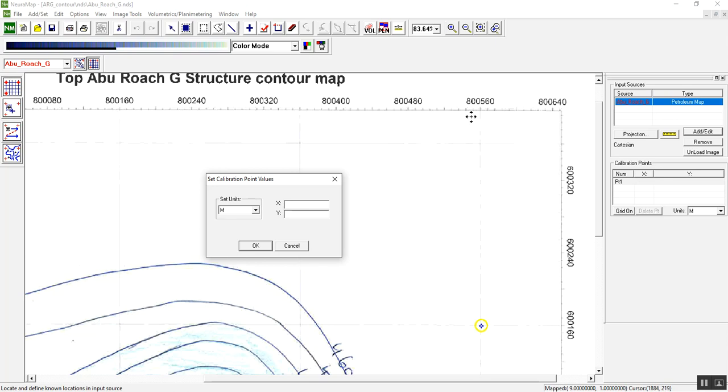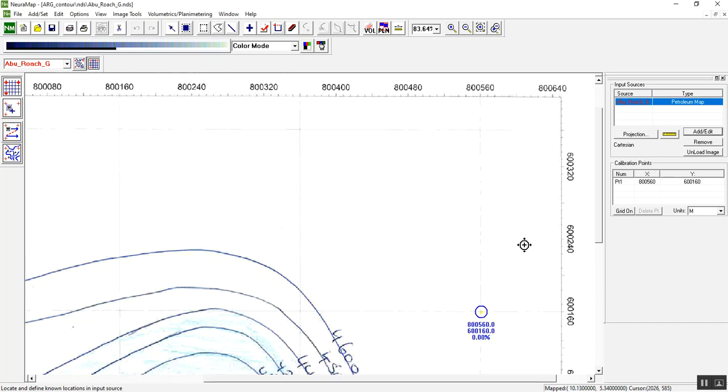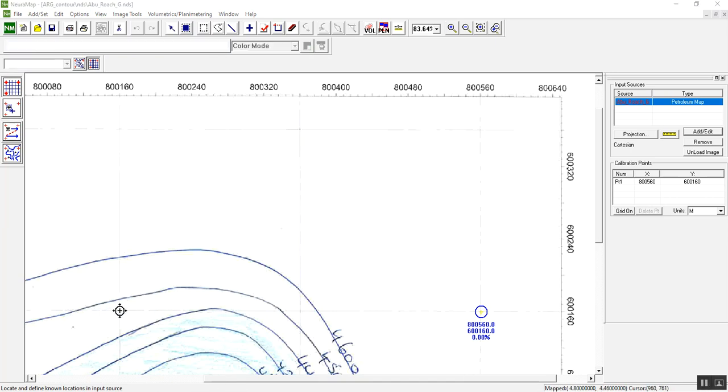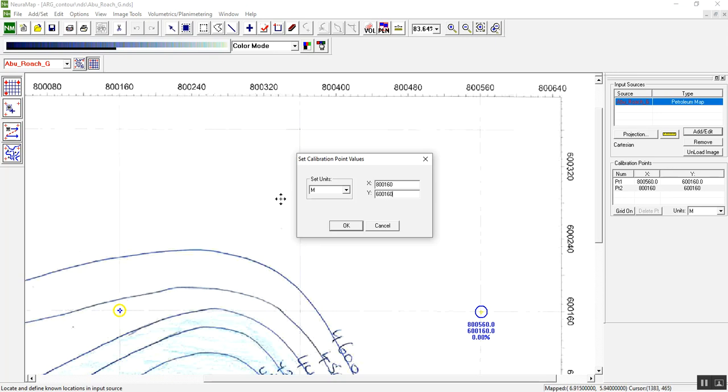Now we have already selected the first point. Then we have to choose the second point which is here. For X is 800160 and Y is 600160, then click OK.